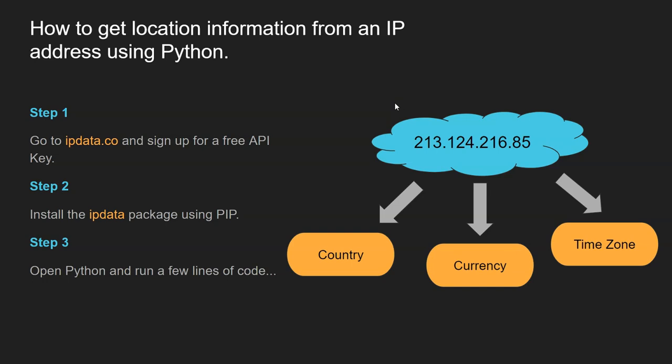Hello, welcome to this learning tutorial on how to use Python to get location data from an IP address. You've got an IP address like this one here, and you can use a bit of Python to find out what country that IP address belongs to, what currency that user uses, what time zone, and a whole host of other information.